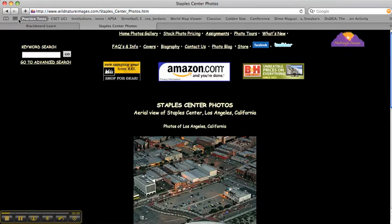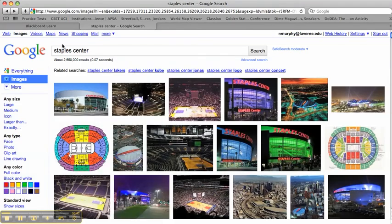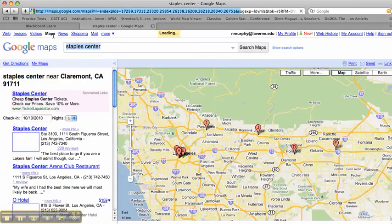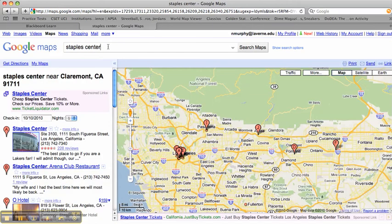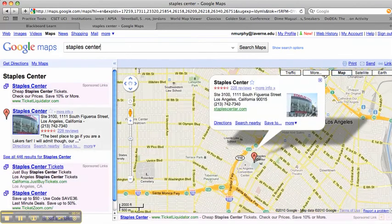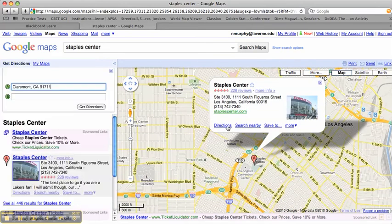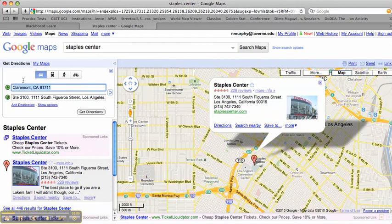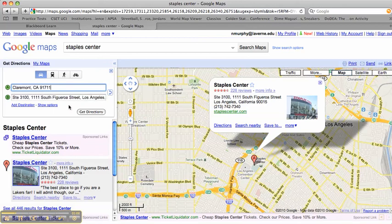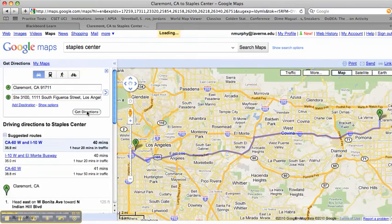Another tip I'll show you as we go back here is if you want to figure out how far it is from one city to another city, you can just click on Maps. You can search the map for the Staples Center. Once you see it, you can just click on Directions, and if you want to just type in an area code, it'll say Claremont, California — that's where I live. And then the Staples Center's right here. You can say get directions. So it'll give you directions, and right here it'll say 35 miles from Claremont to the Staples Center.